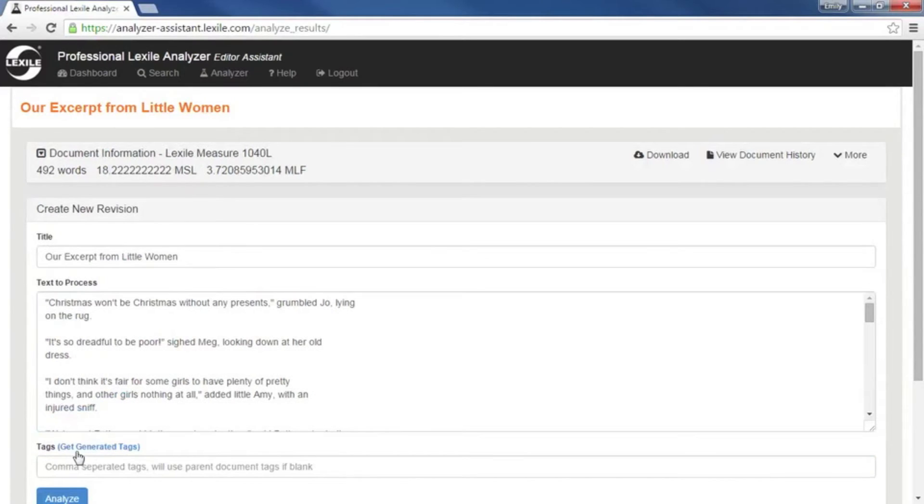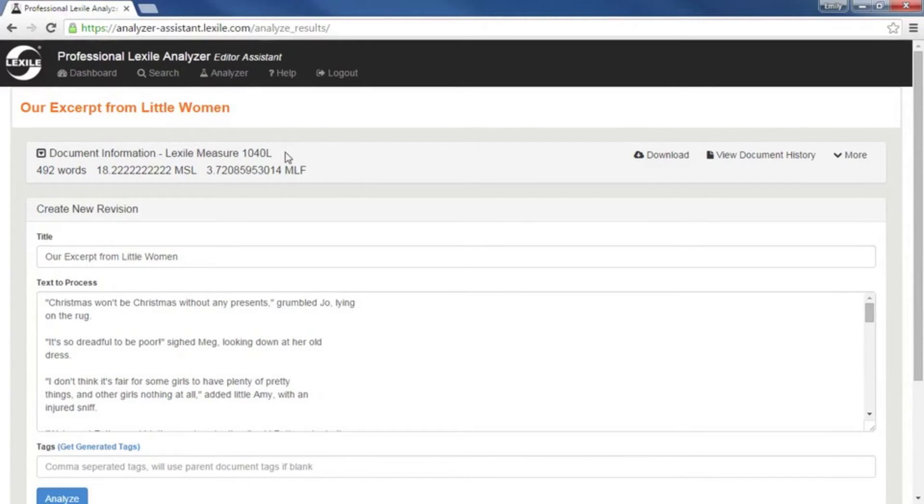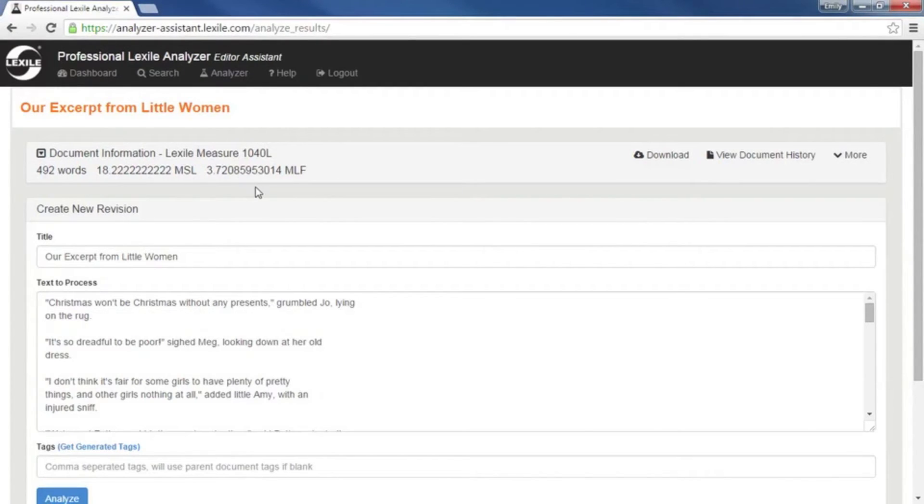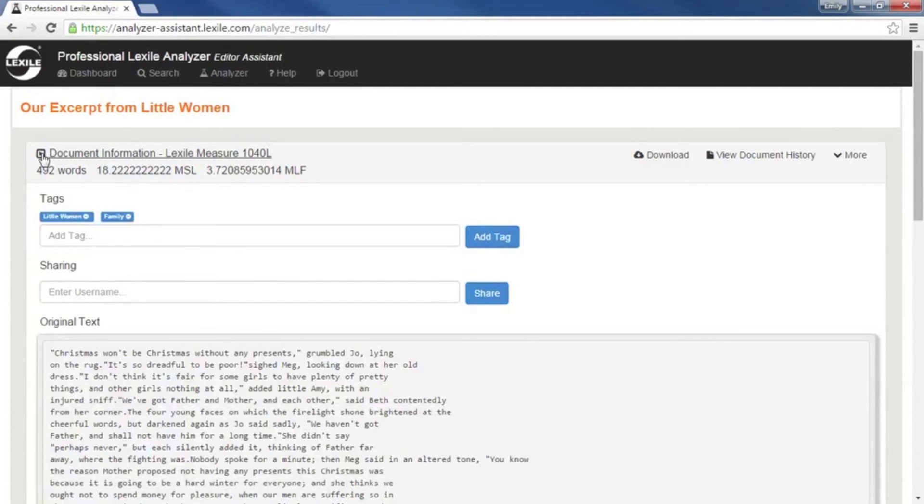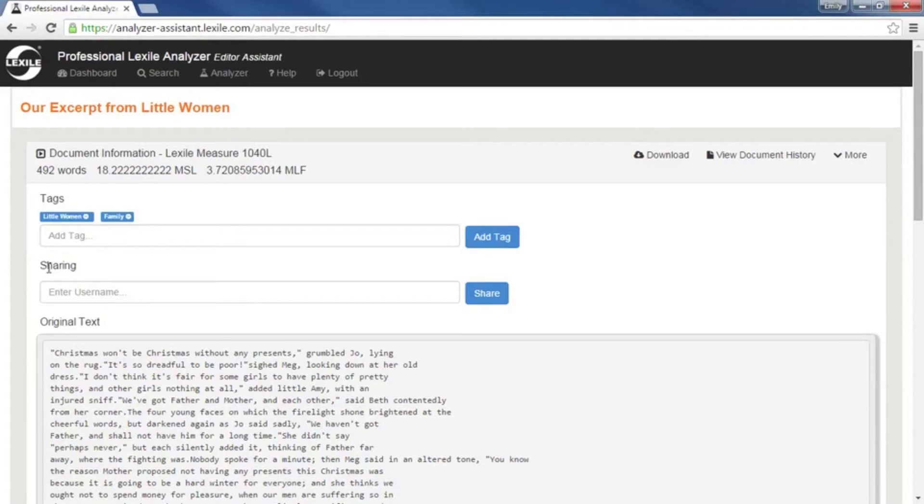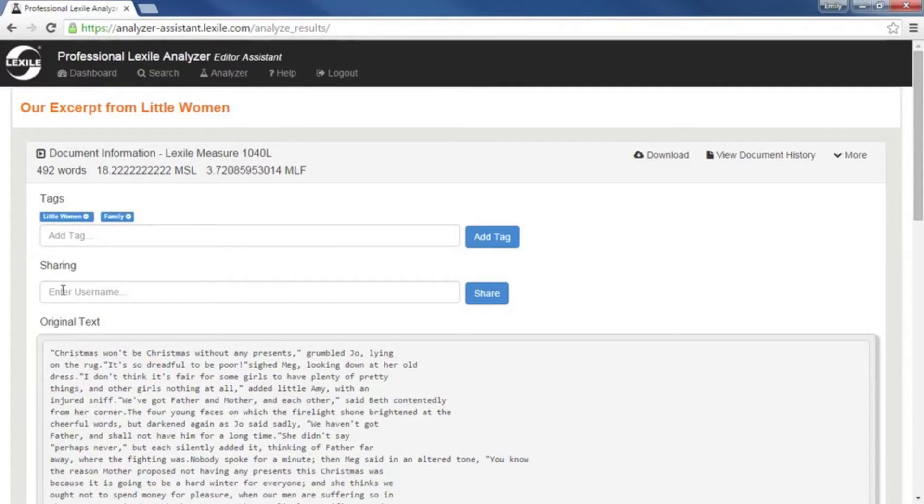Alright, you'll see at the top we've got our title, and then our document information, which includes the Lexile measure of this particular text, the word count, the mean sentence length, and the mean log frequency. If we click on this arrow here, we'll see our tags. We've got the option to add more. And here is our file sharing, where we can enter a colleague that we want to share this file with. Maybe they're going to edit, make some revisions, or just do a simple review for us.